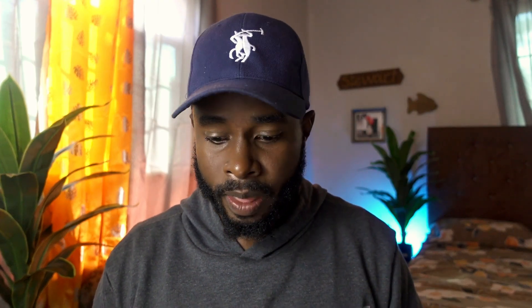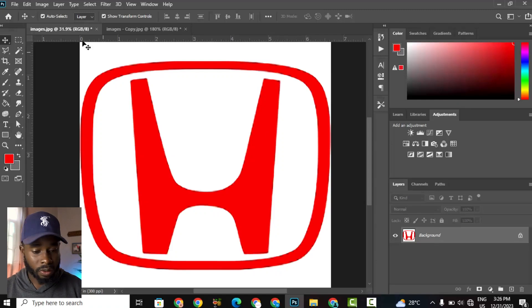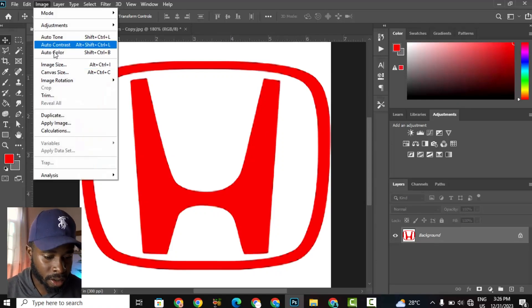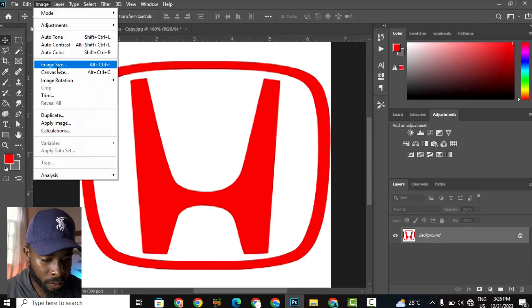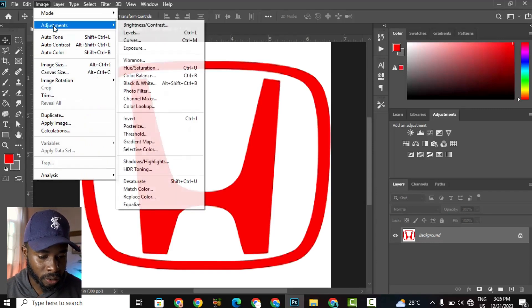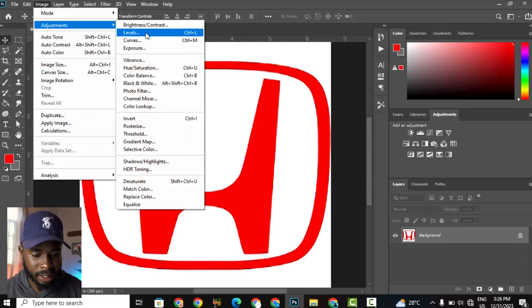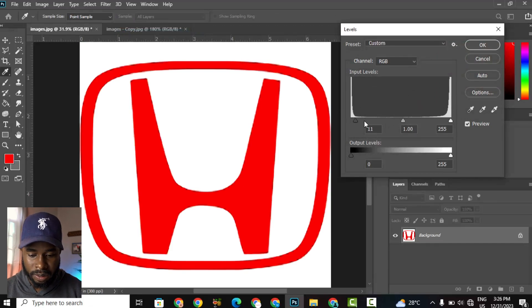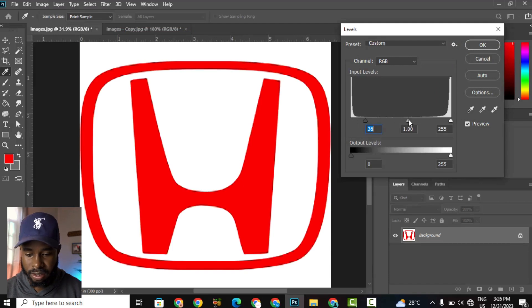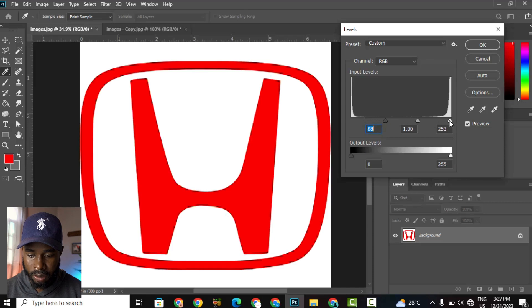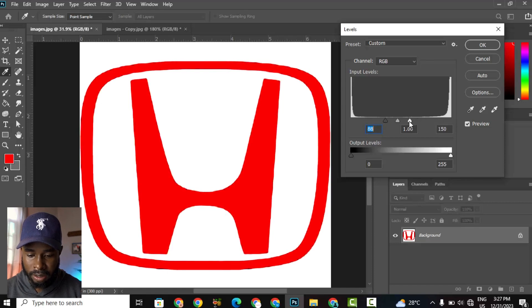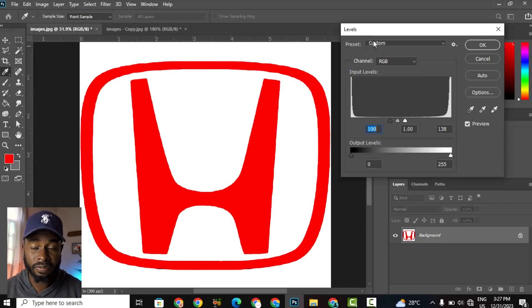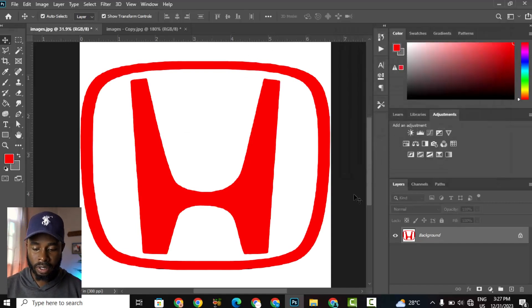So we're going to go up to Image and then we're going to go to Adjustments, then Levels. And we're going to create some contrast between the whites in the image and the darker areas, so in this case, the reds. So we're bringing—slide the left slider inwards, the right slider inwards, and that creates more contrast so that the edges are more defined. And then we're going to hit OK.